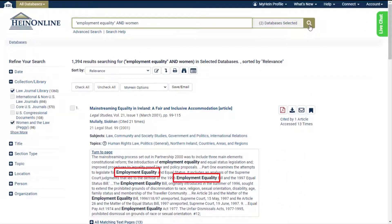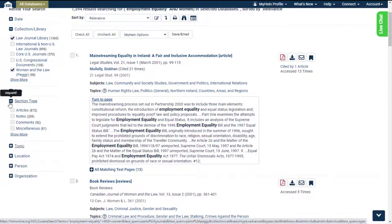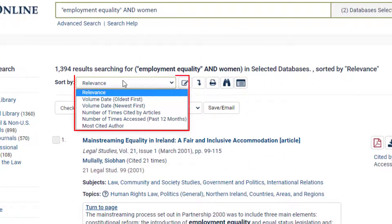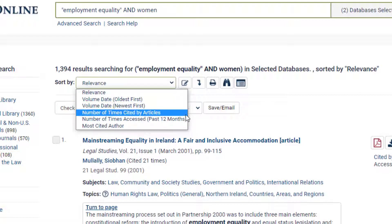Matching text will appear bold-faced within results. Expand the facets on the left-hand side to refine your search results. Sort results by relevance, date, number of times cited by articles, number of times accessed in a rolling 12-month period by other HeinOnline users, or the most cited author. Let's sort these results by number of times cited by articles.